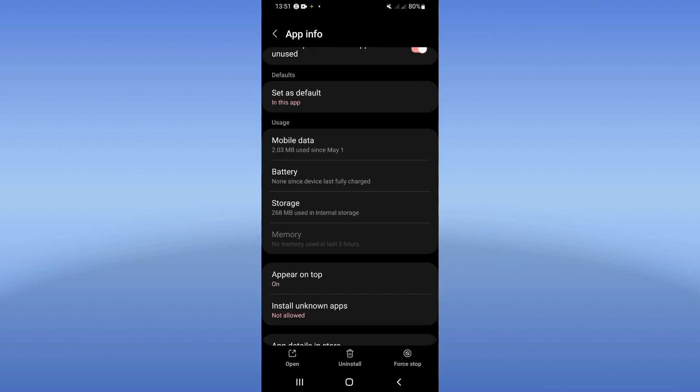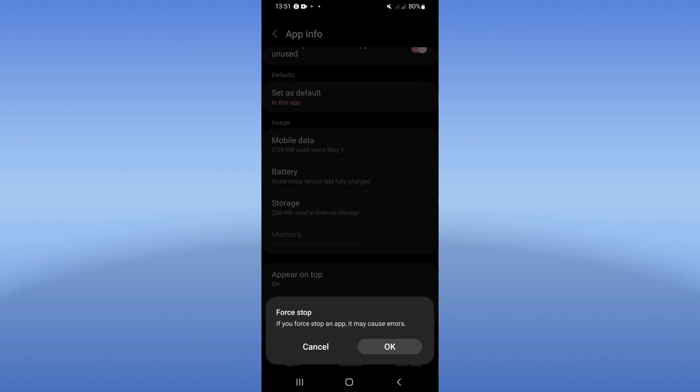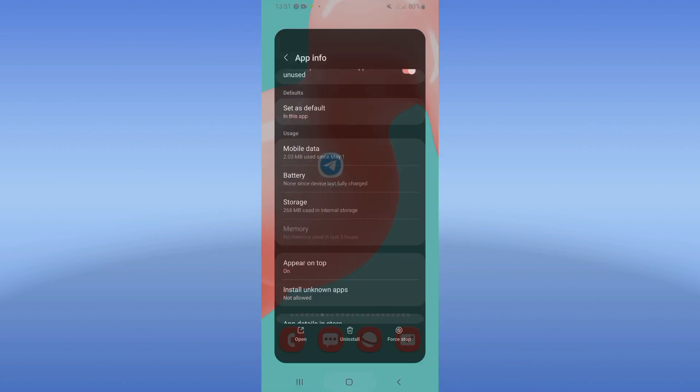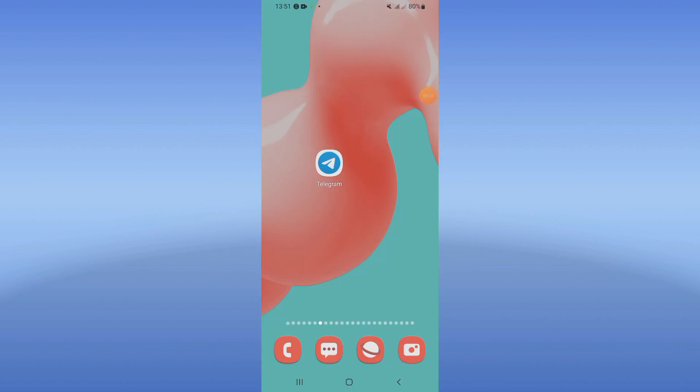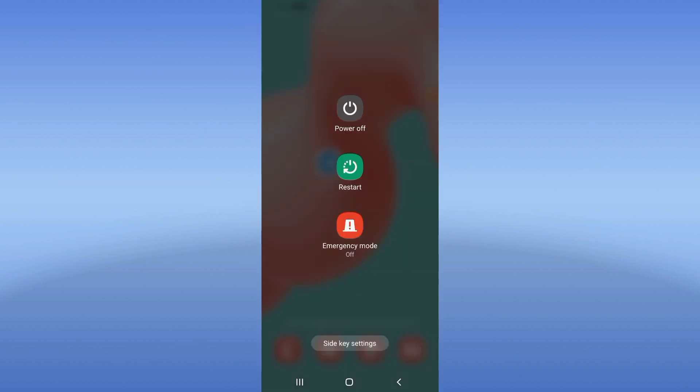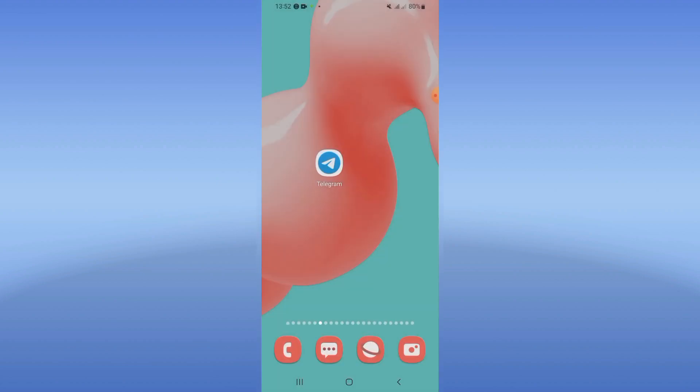After this, click on Force Stop and click OK. Now go to Play Store or App Store and update Telegram. After updating Telegram, restart your device and that's it. I hope this video was useful.